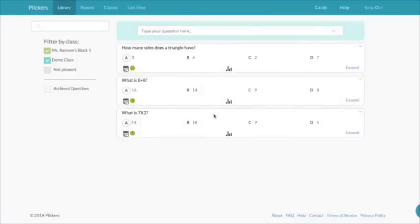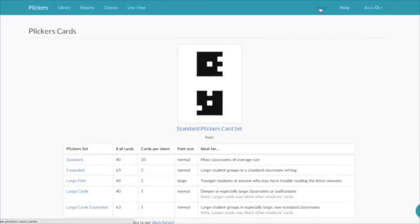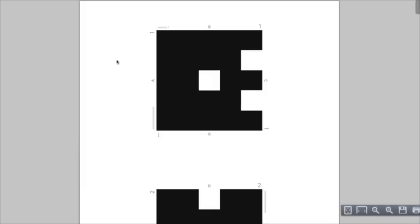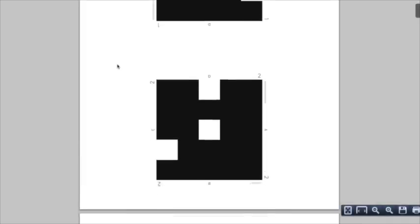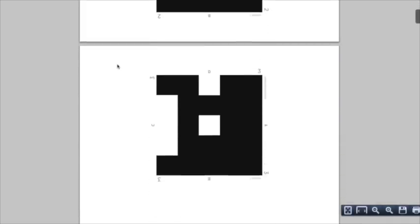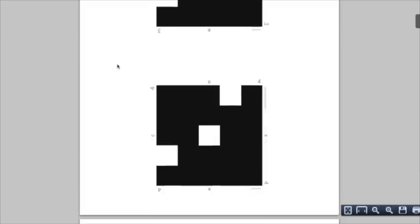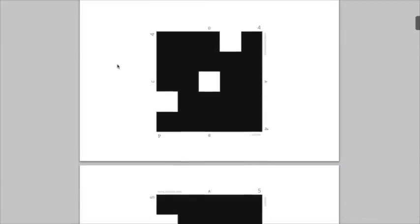Once you've added all your questions to the library, you'll need to get your clickers. To do that, go up and click cards and download the type of clickers you want. I would recommend standard, and this gives you 40 clickers and 2 clickers per page. This seems like a pretty good size for most of our students.